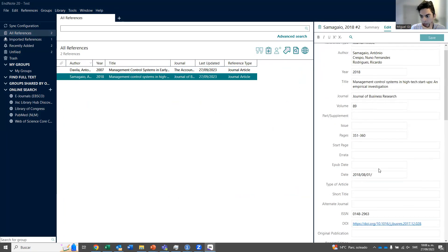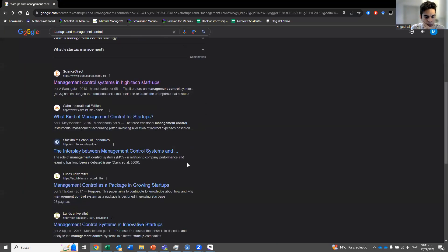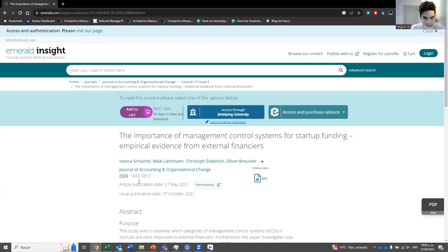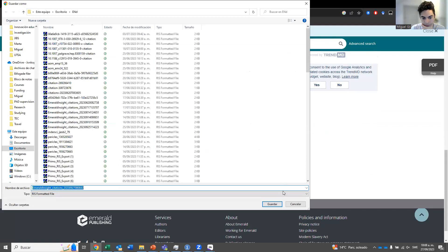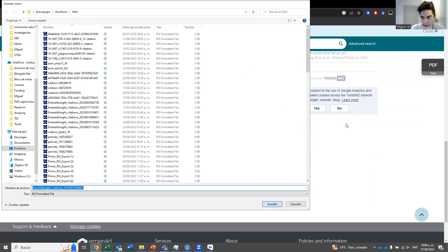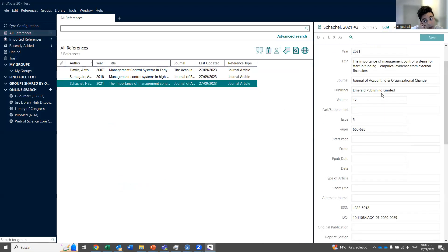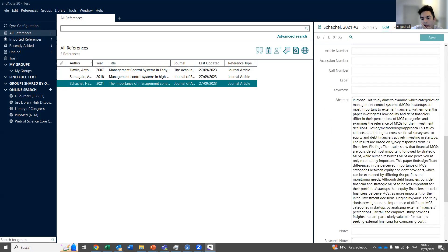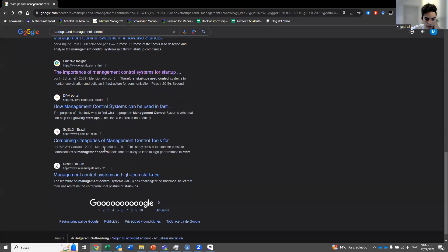So everything came out correctly — the year, all of that. Another big editorial is Emerald. Here you download it as RIS. Then you go to EndNote and now we have three references. The nice thing is that it is usually in the right format because it comes from these big editorials, so you'll have the right information automatically.